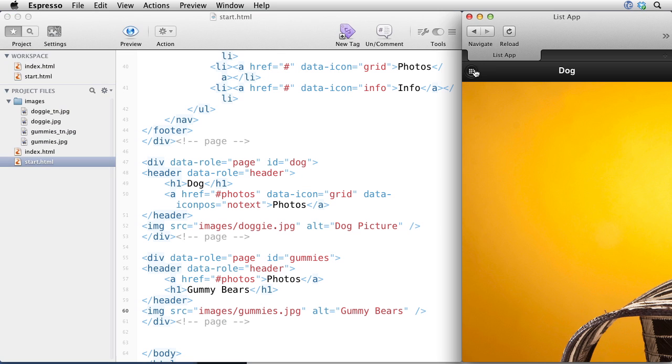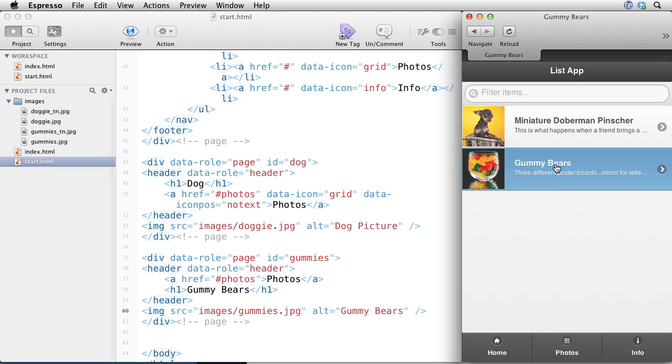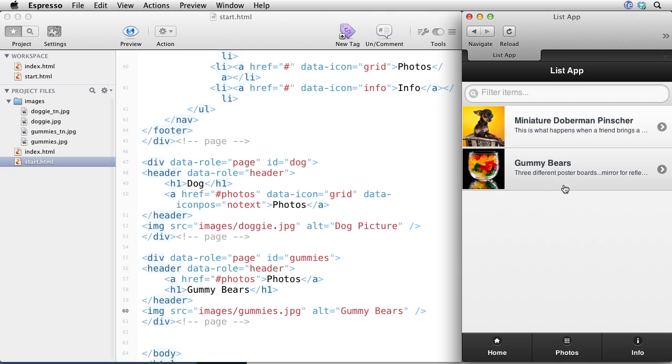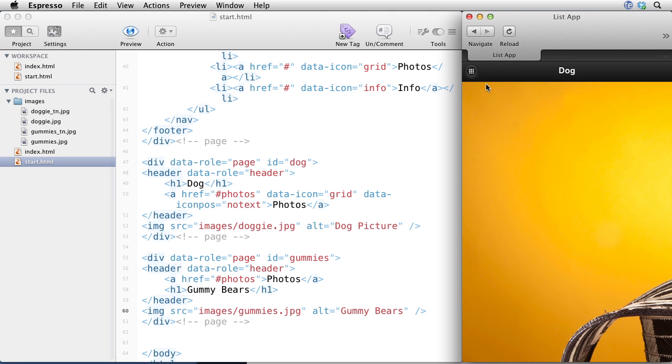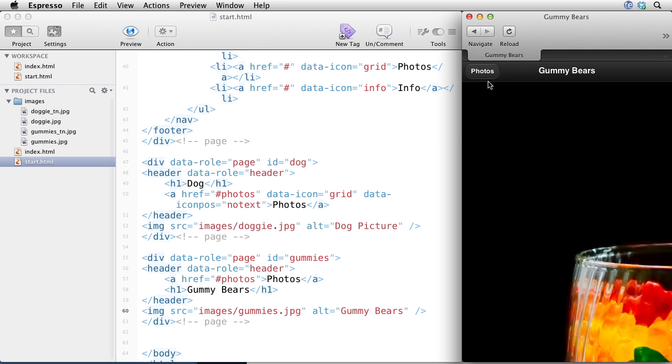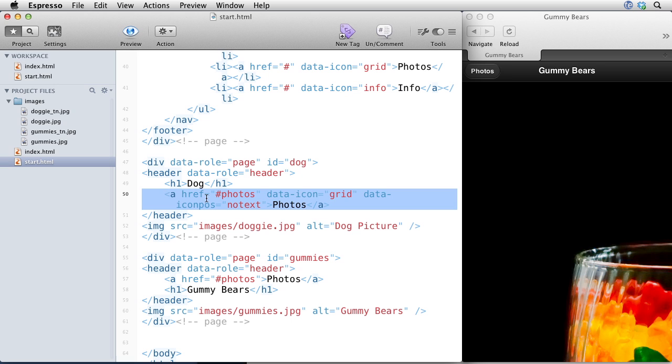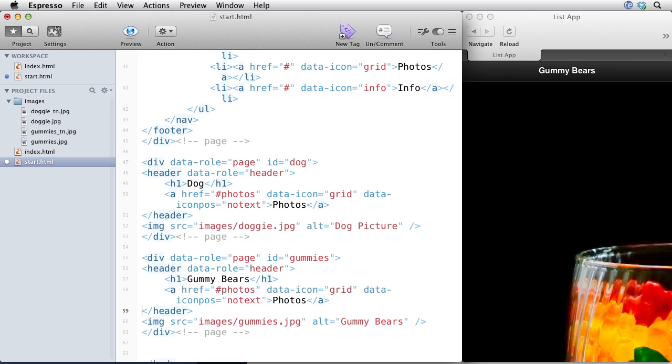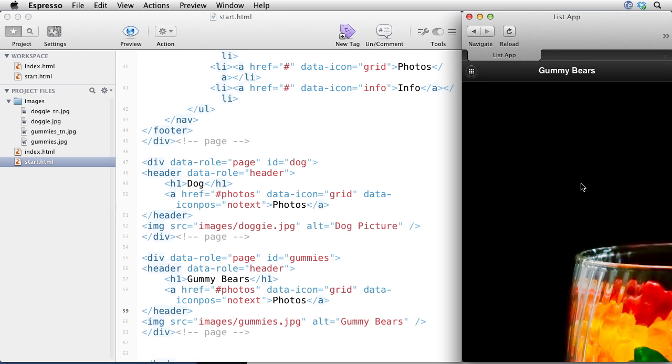So let's check them out. That looks great. The gummy bears photo doesn't have this nice sort of grid icon, so we need to fix that. And we'll just copy it from here and get rid of this one, paste it right there. That's awesome.